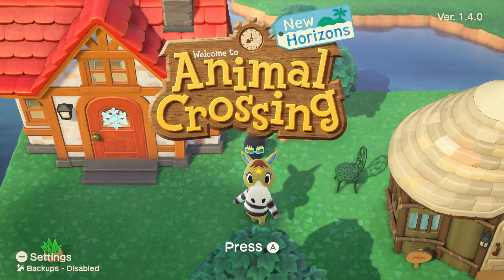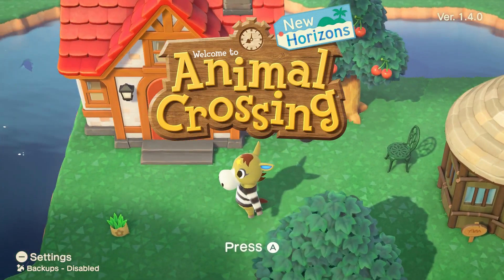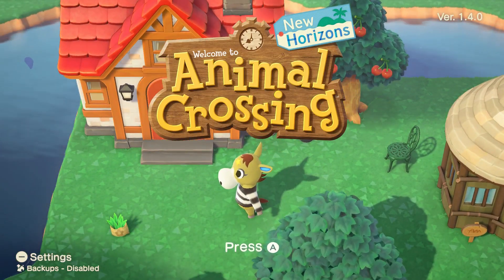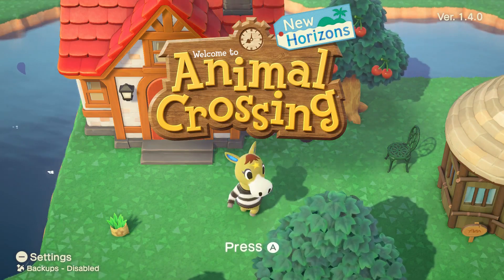I'm going to be showing you how to back up your island in Animal Crossing New Horizons and talk about the limitations of the backups.